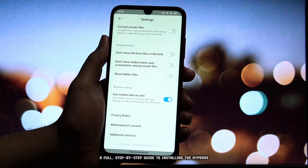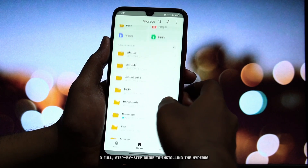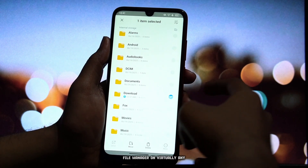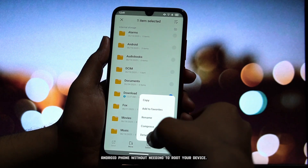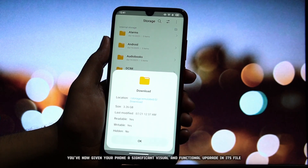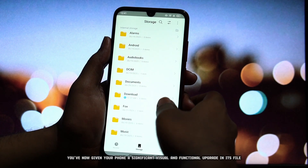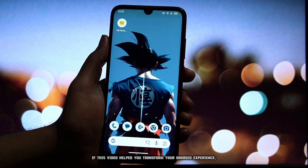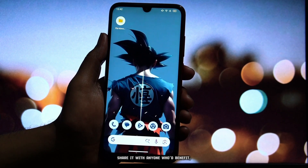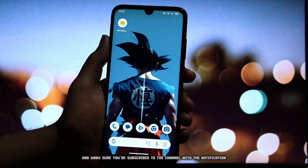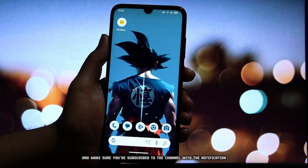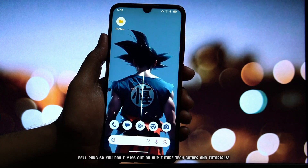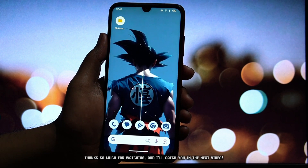And there you have it — a full step-by-step guide to installing the HyperOS File Manager on virtually any Android phone without needing to root your device. You've now given your phone a significant visual and functional upgrade in its file management capabilities. If this video helped you transform your Android experience, please smash that like button, share it with anyone who'd benefit, and make sure you're subscribed with the notification bell enabled so you don't miss our future tech guides and tutorials. Thanks so much for watching, and I'll catch you in the next video.